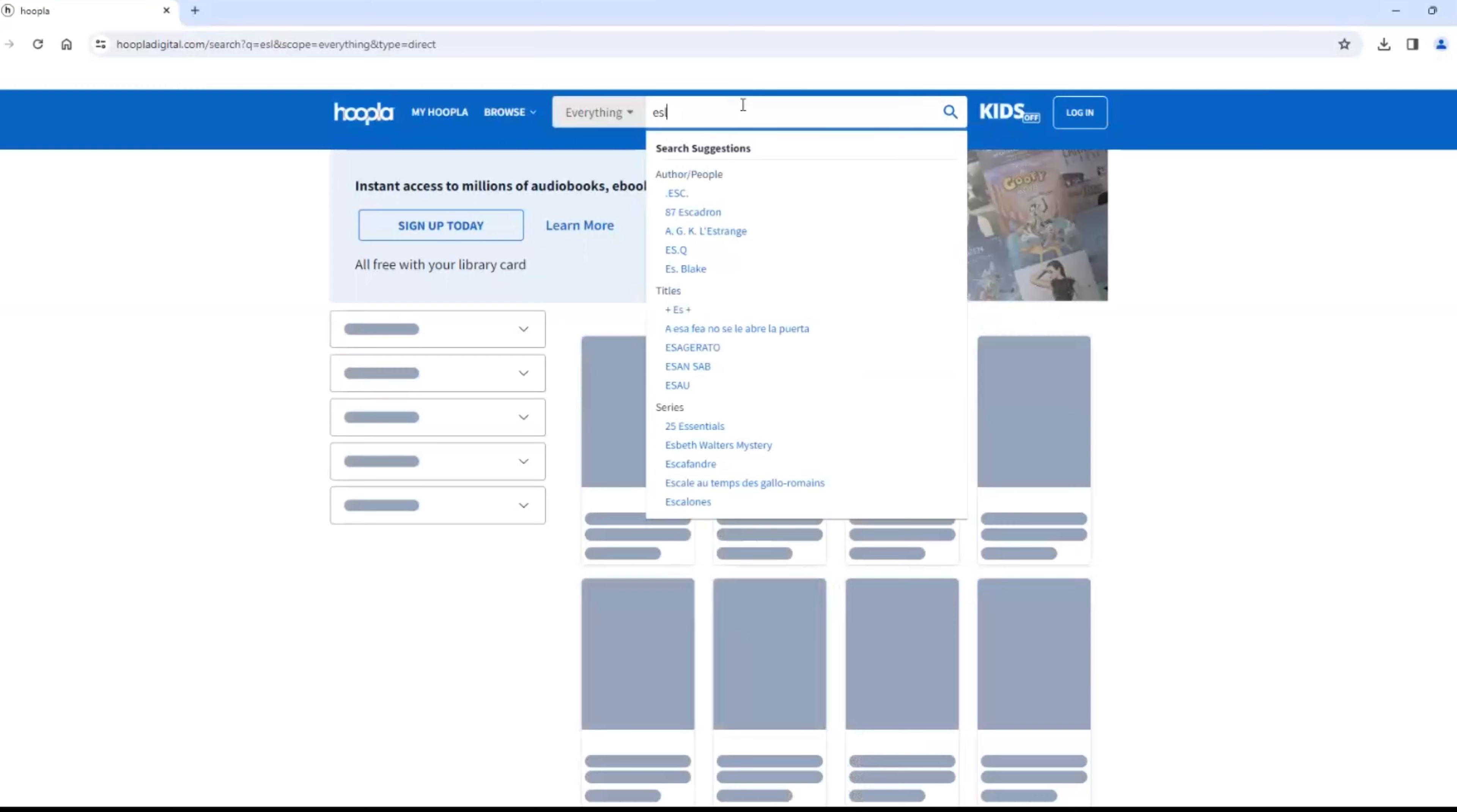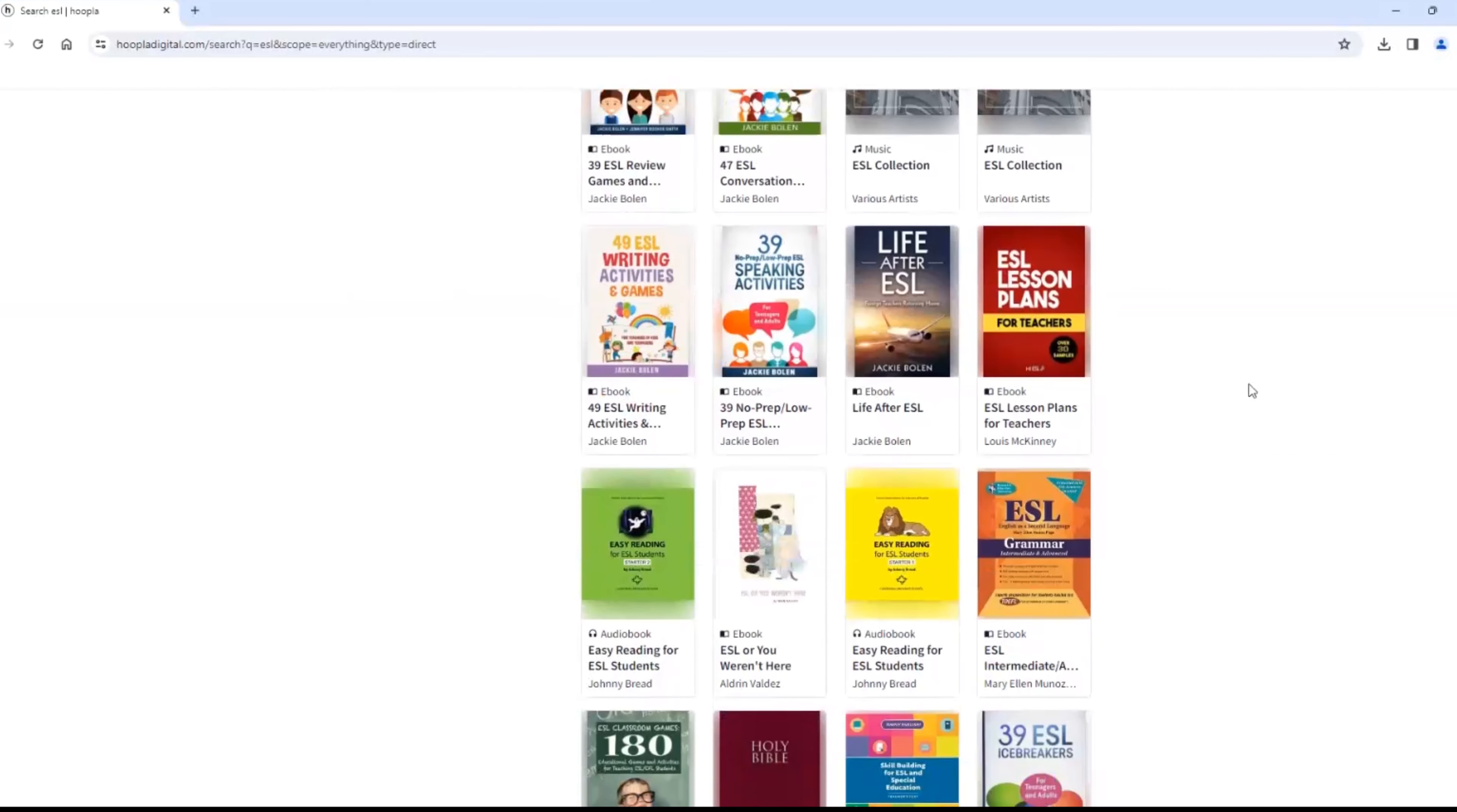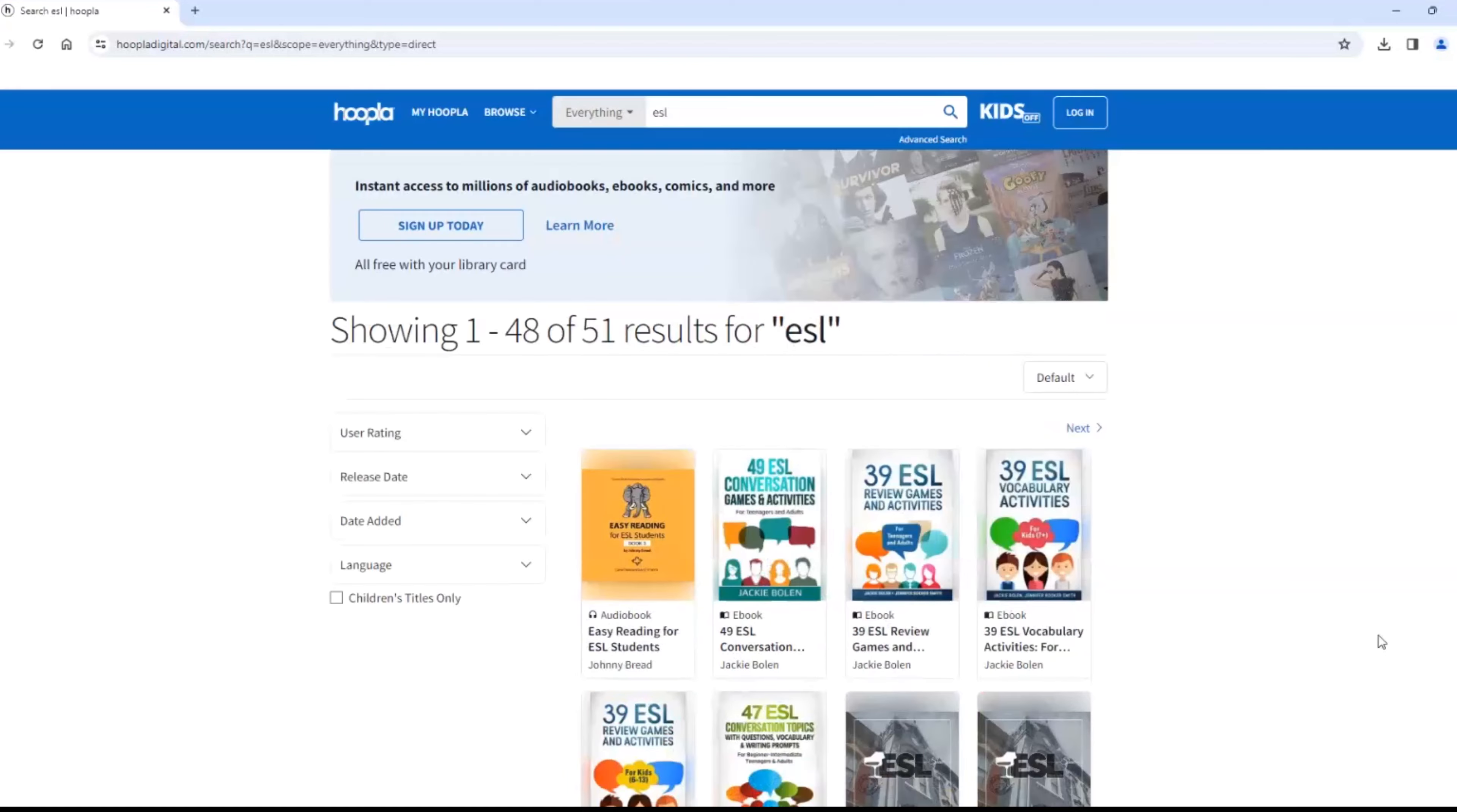Once in the program, search ESL to find books and audiobooks. Click on the book to check it out. With Hoopla, you get 15 checkouts per month. At the beginning of the month, your count resets to zero.